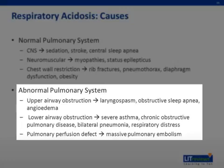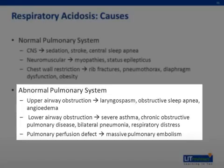If the lungs are unable to ventilate adequately, this could lead to CO2 retention and respiratory acidosis. The most common pulmonary abnormalities leading to respiratory acidosis are obstructive sleep apnea, asthma — especially when the patient gets tired — compromised ventilation, pneumonia, and chronic obstructive pulmonary disease, or COPD.